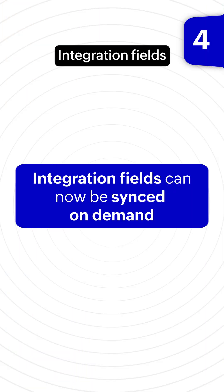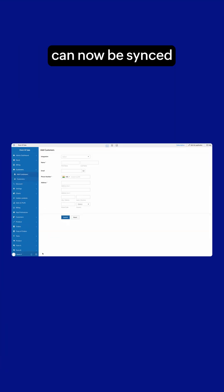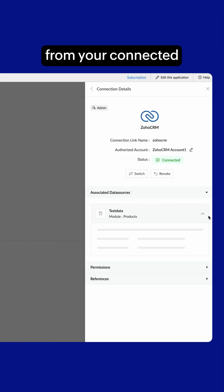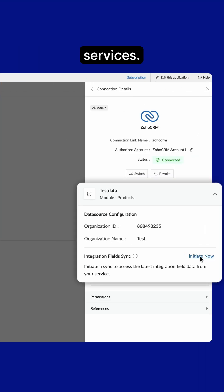Integration fields can now be synced on demand to pull the latest data into Creator from your connected services.